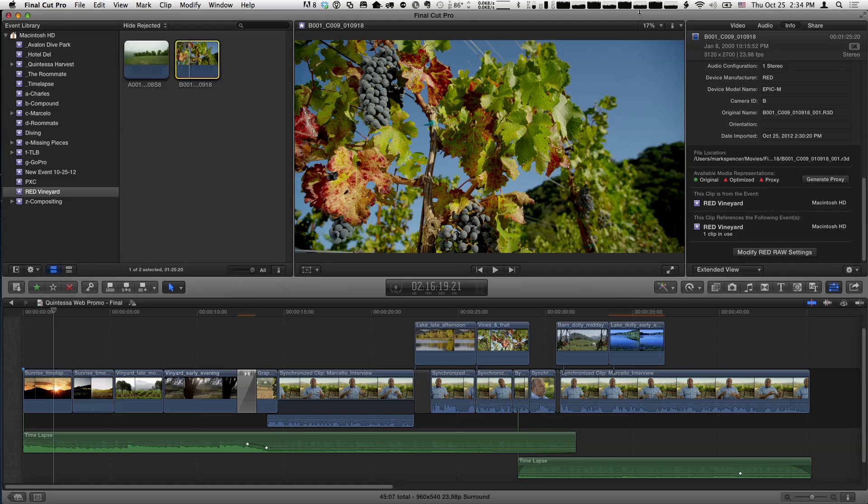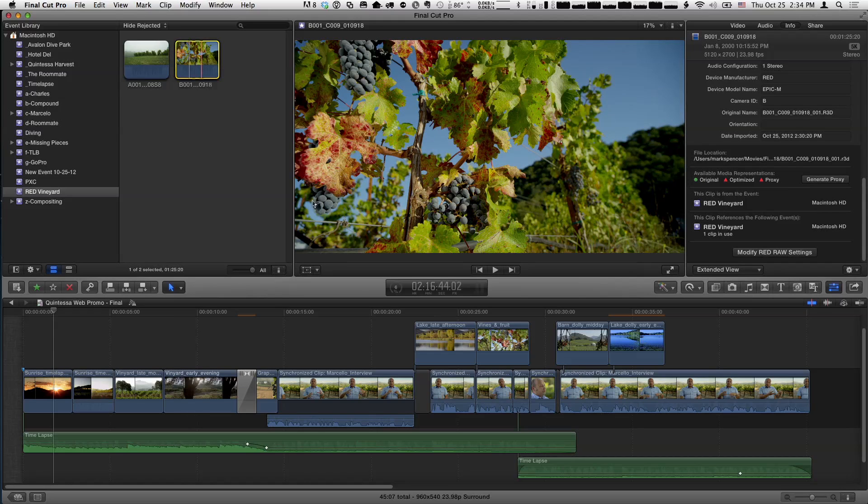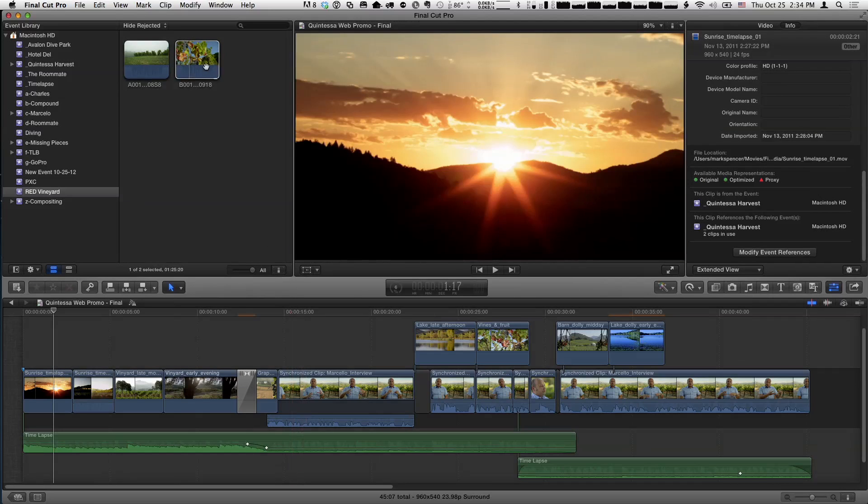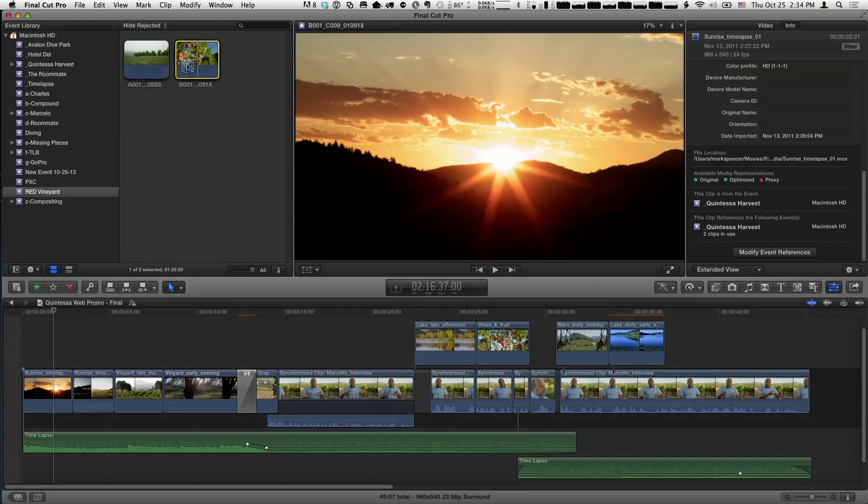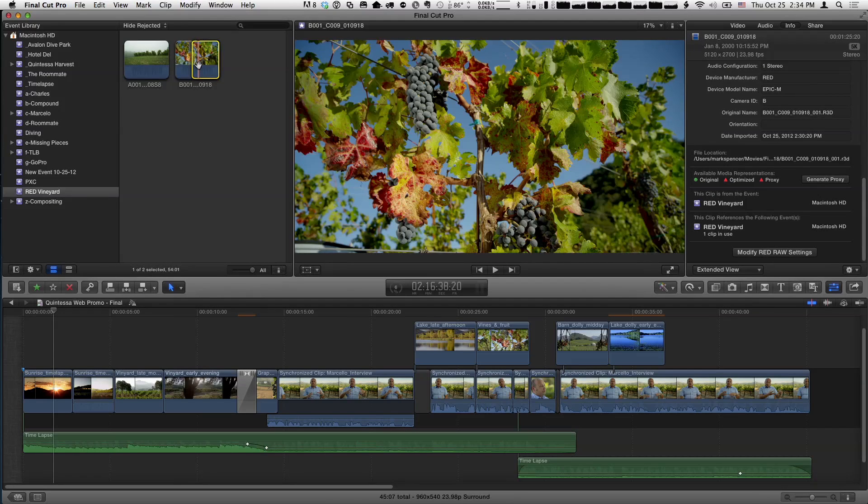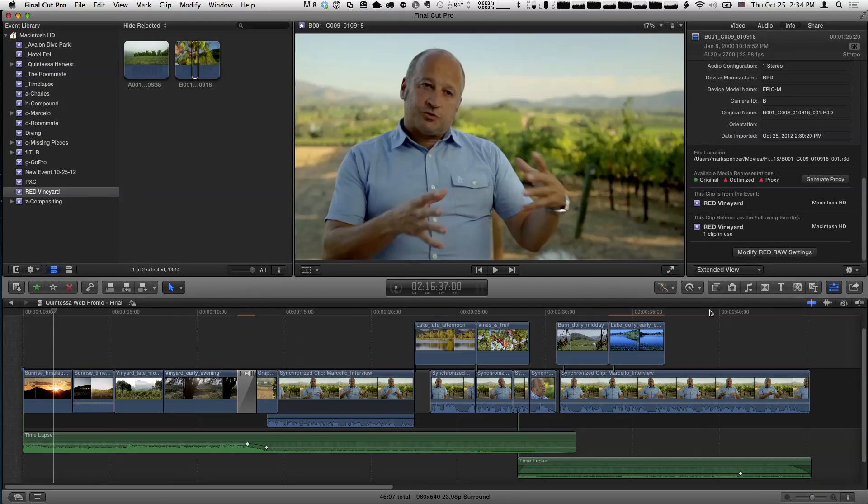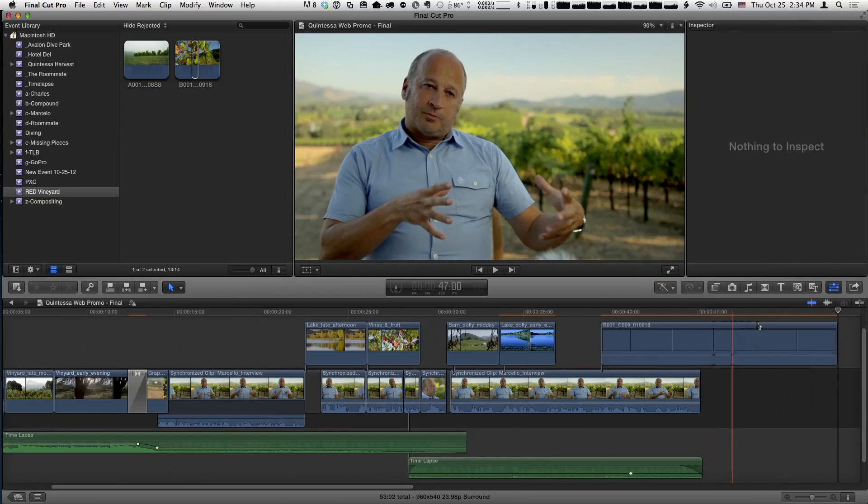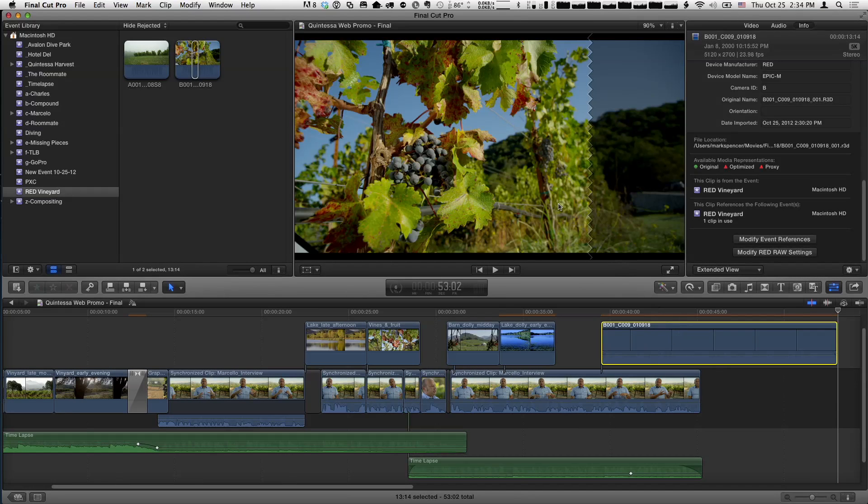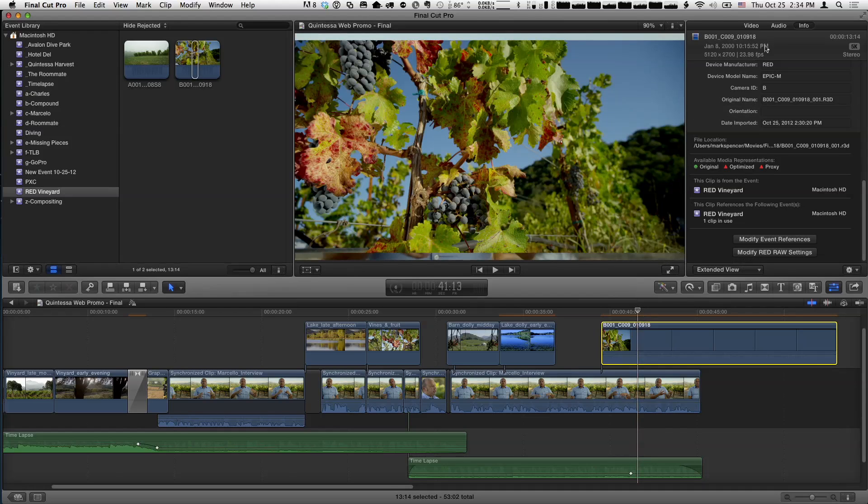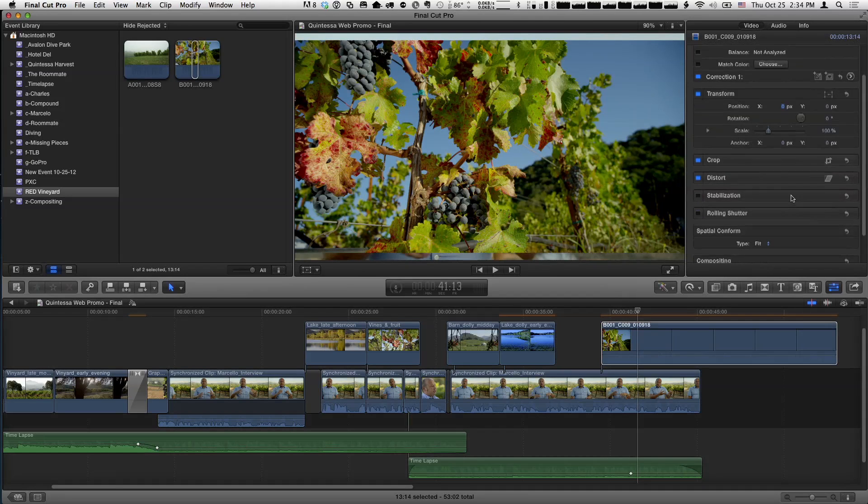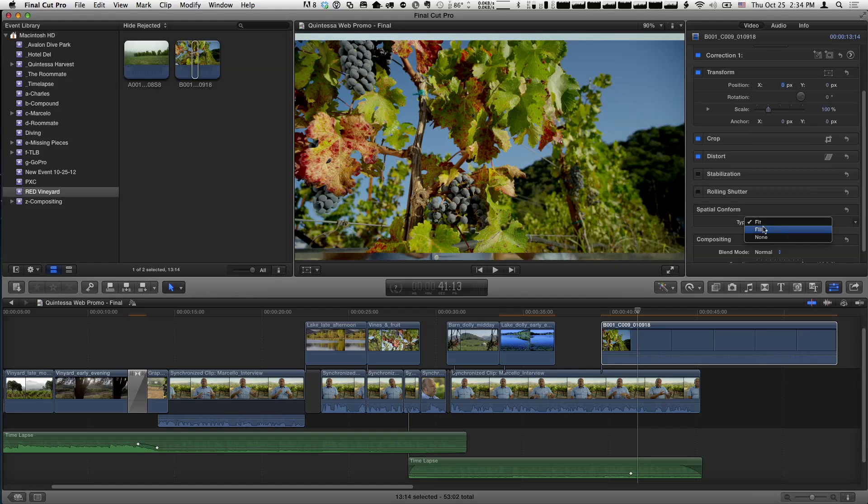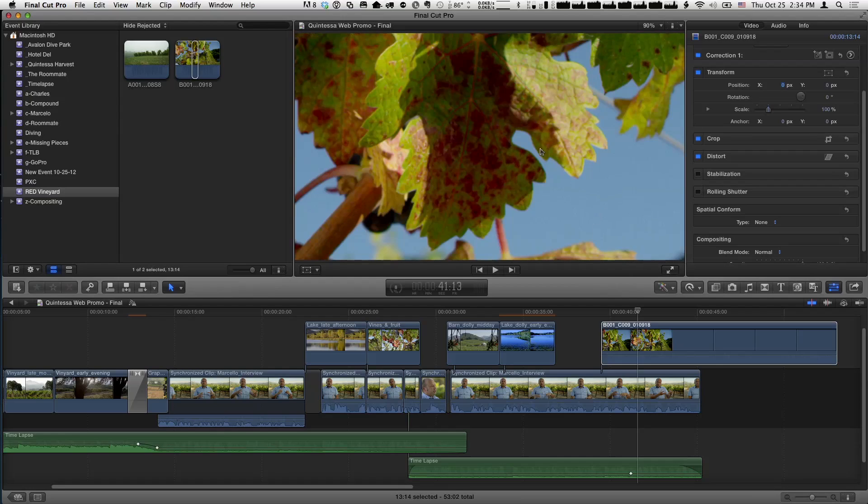One last thing about Red Workflow is that it automatically scales to the project you're working in. Here's a 1080 project down here. If I take this clip and set an in and out point for it, I'm going to connect that clip right here. I want you to see this - it automatically scales it. A 5K image, it's going to scale it to the working resolution. This is another really huge feature. If I go into the video and go down to spatial conform, it's set for fit, I can do fill, or better yet, this is what's cool, I can do none, which gives me full range.